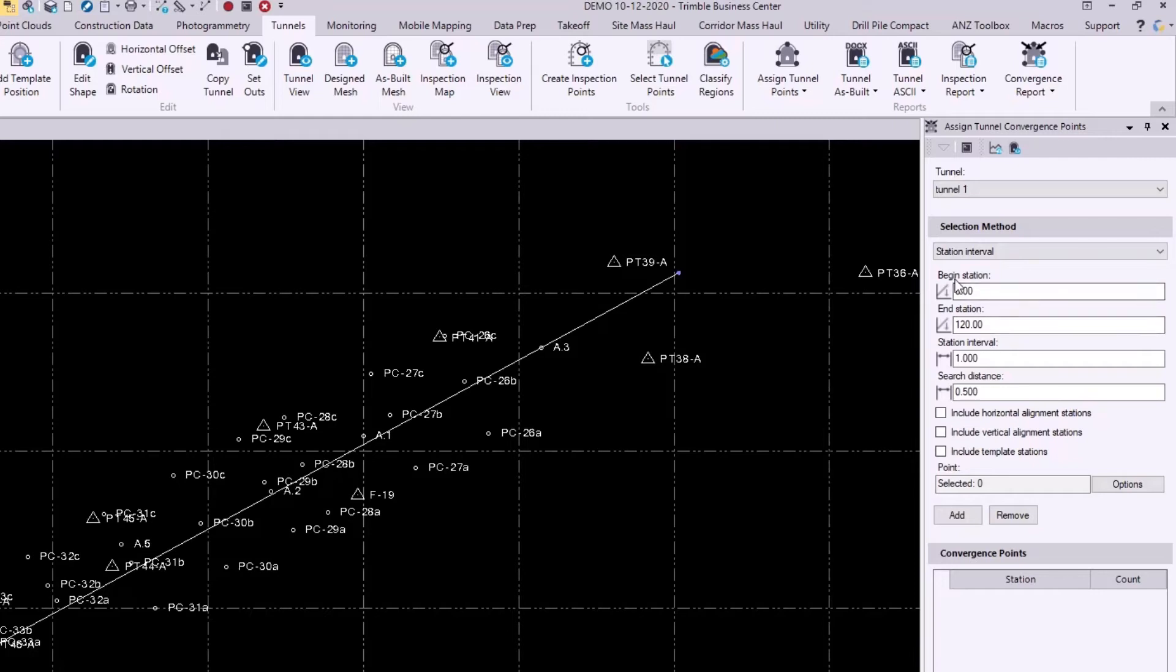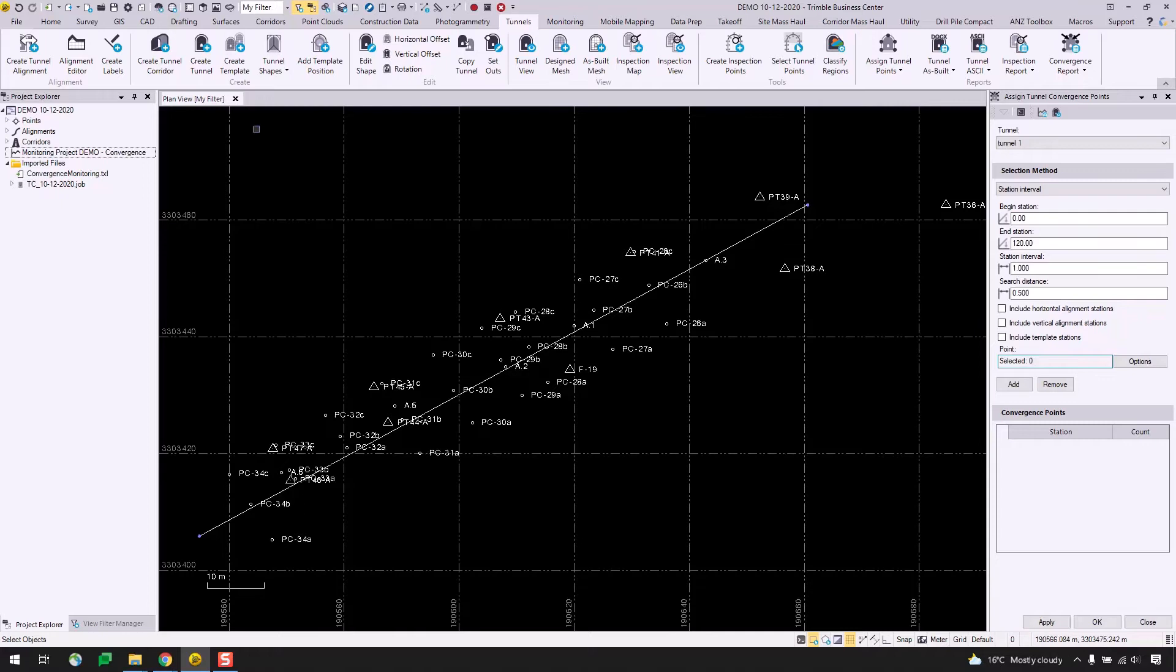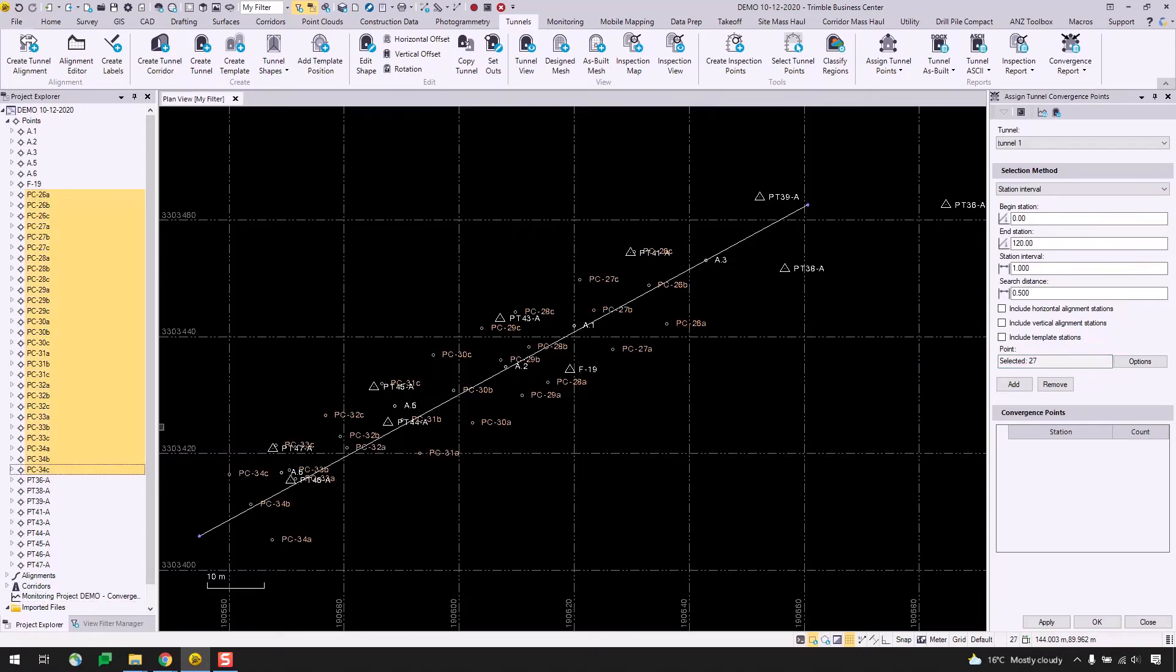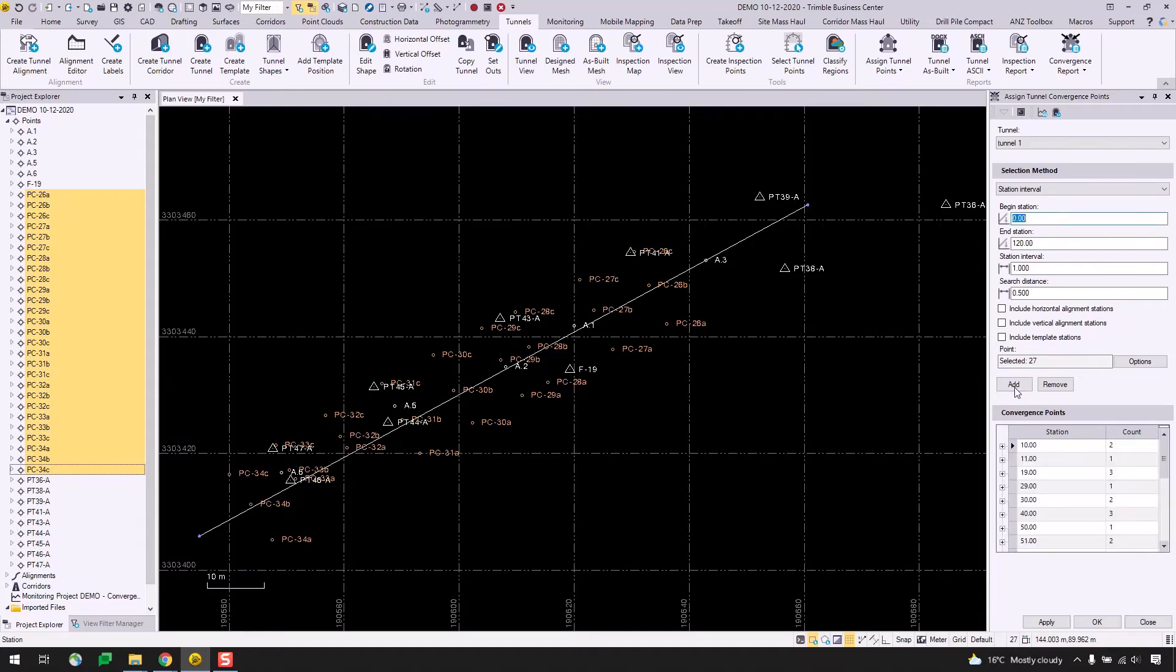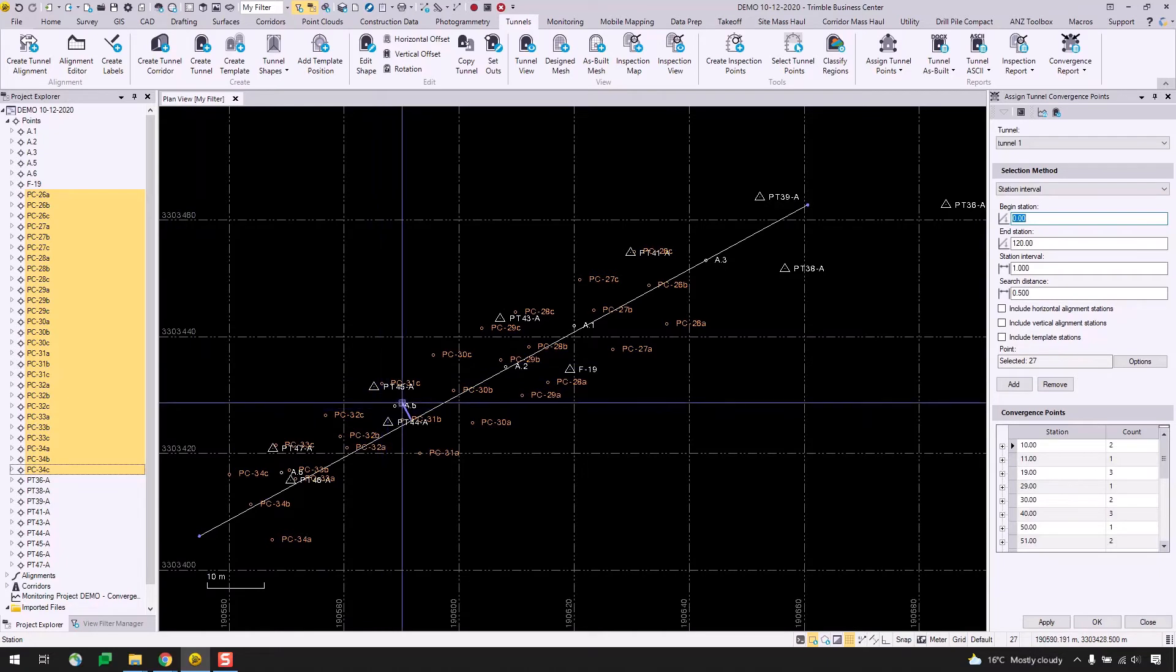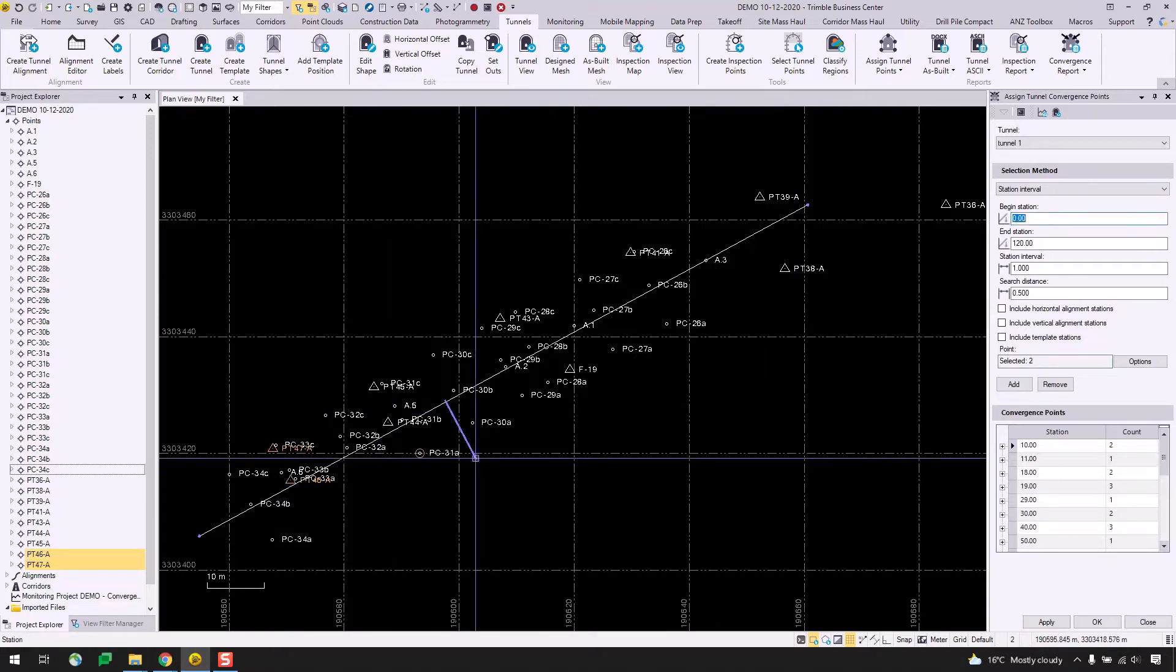So I'll leave all of these as the default, but I'll go back to my project explorer here and expand the points node. I will select all of my PC-number points here because I know that these are my convergence points and I will hit add. And just for the sake of showing how to delete points, I will also be adding these two points here, which I know are not convergence points. And I will hit add as well.